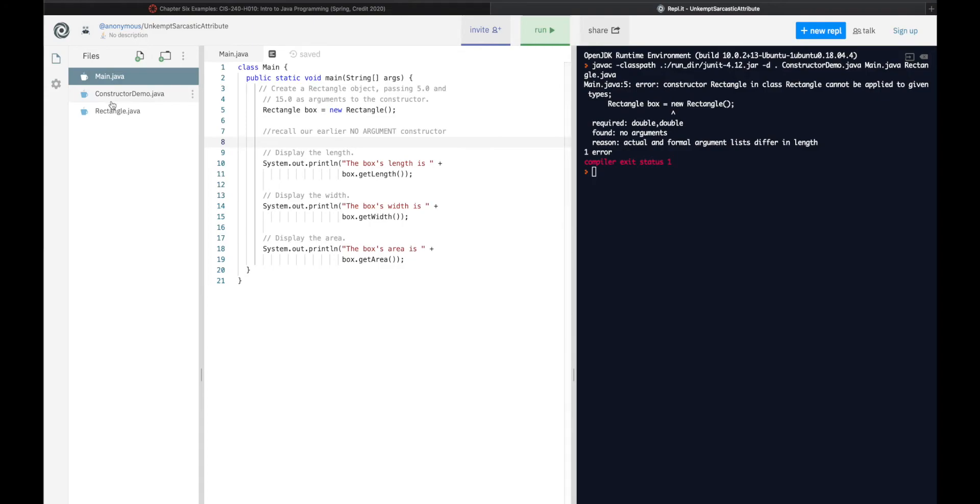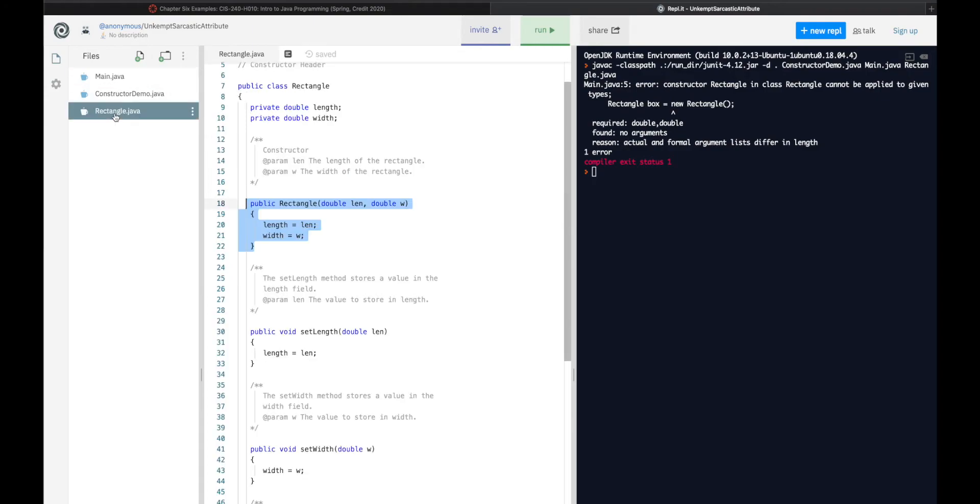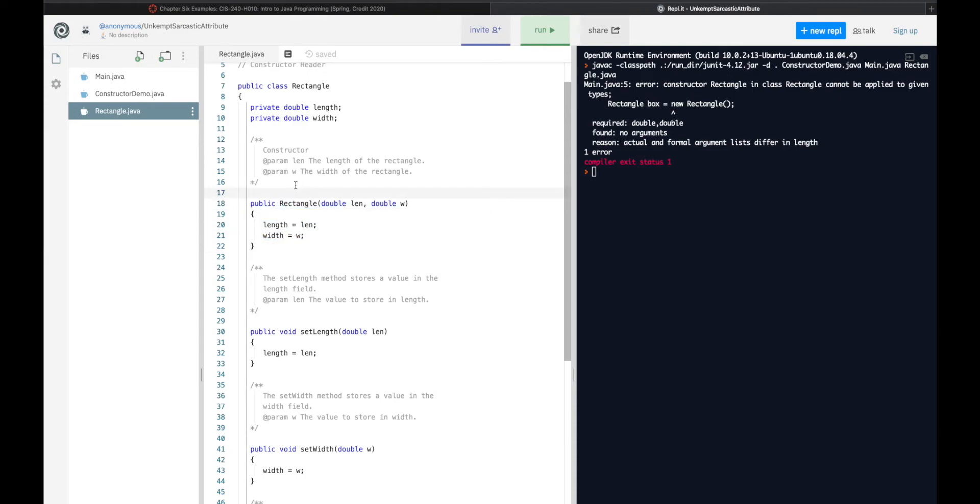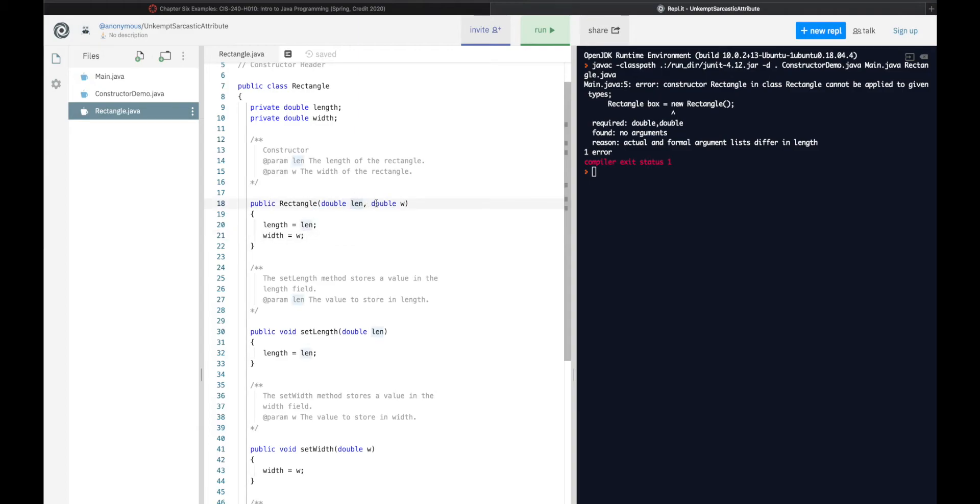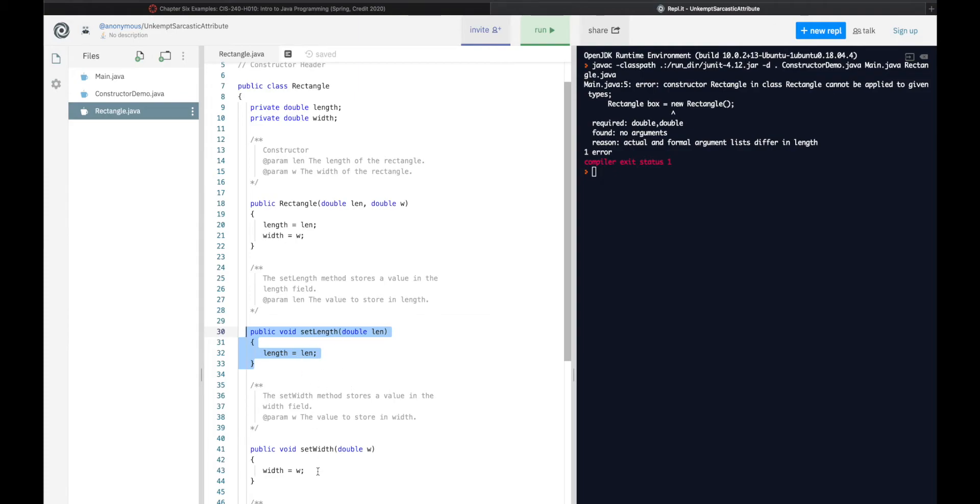So, here, if I have a constructor, and the constructor is simply public rectangle, so the name of our class, and then it would accept arguments. So, length and width, because those are the two things we know for sure we are going to need for a rectangle. And here, again, are its methods, set, etc.